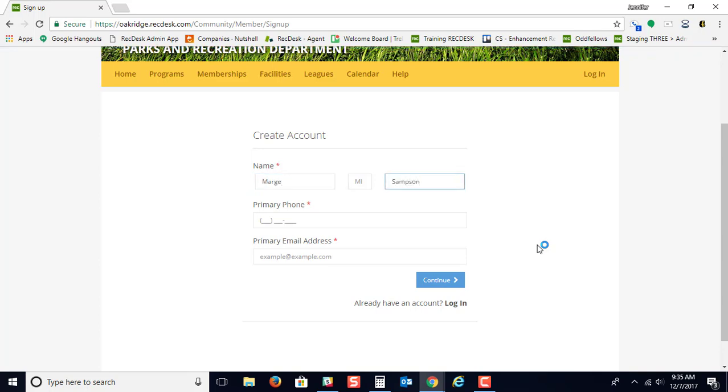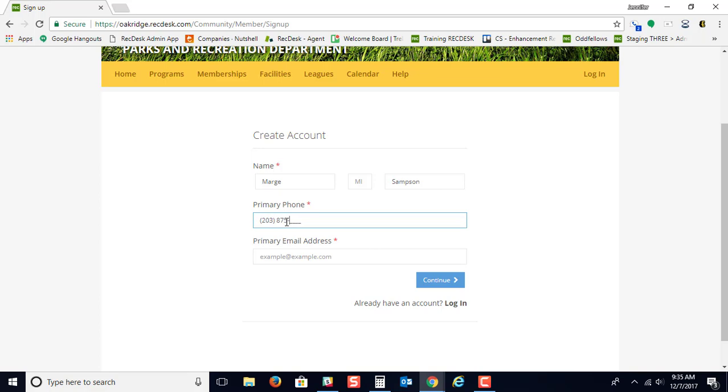Type in your name, your first, your last. You'll need to type in your phone number, and then type in an email address.